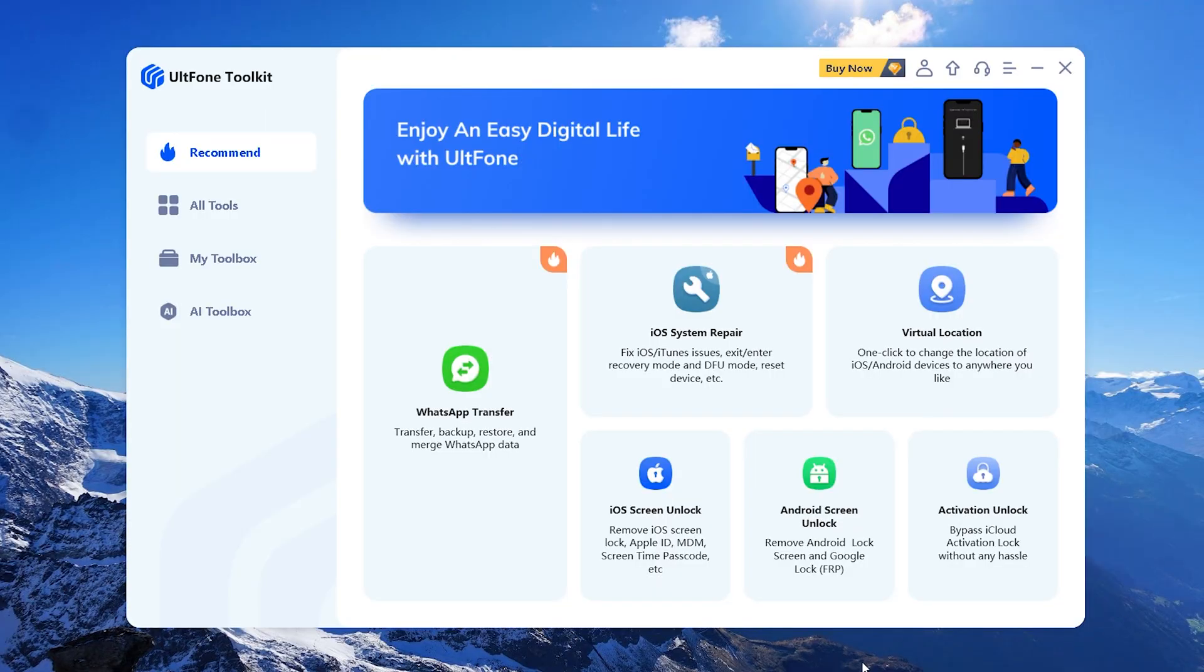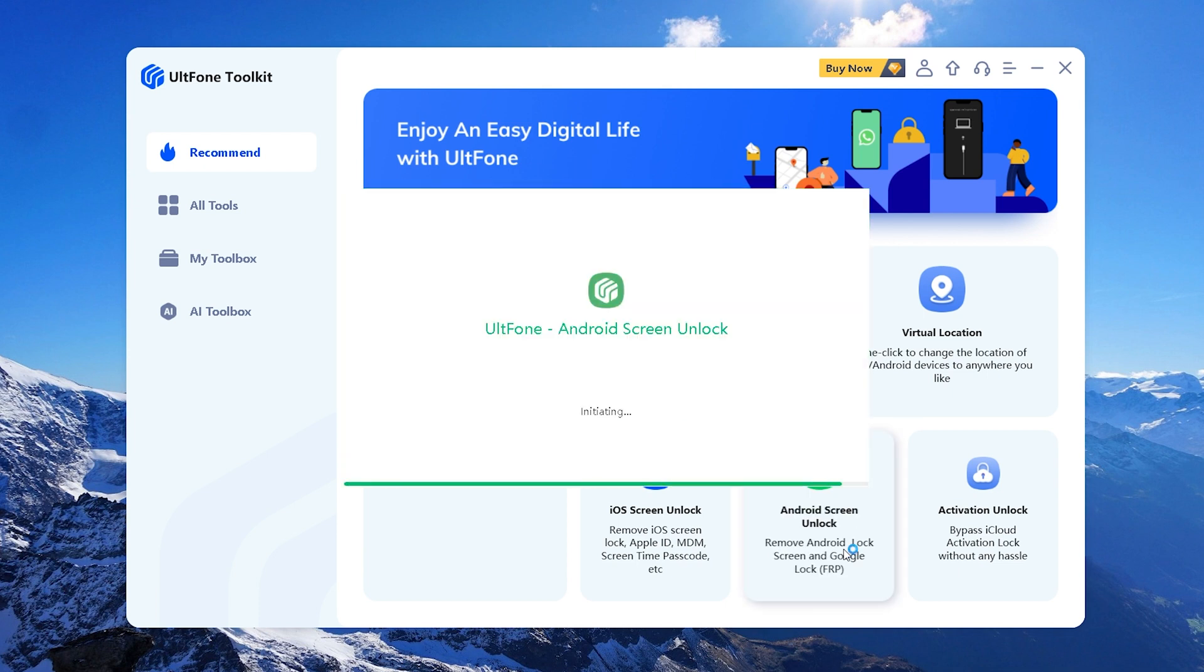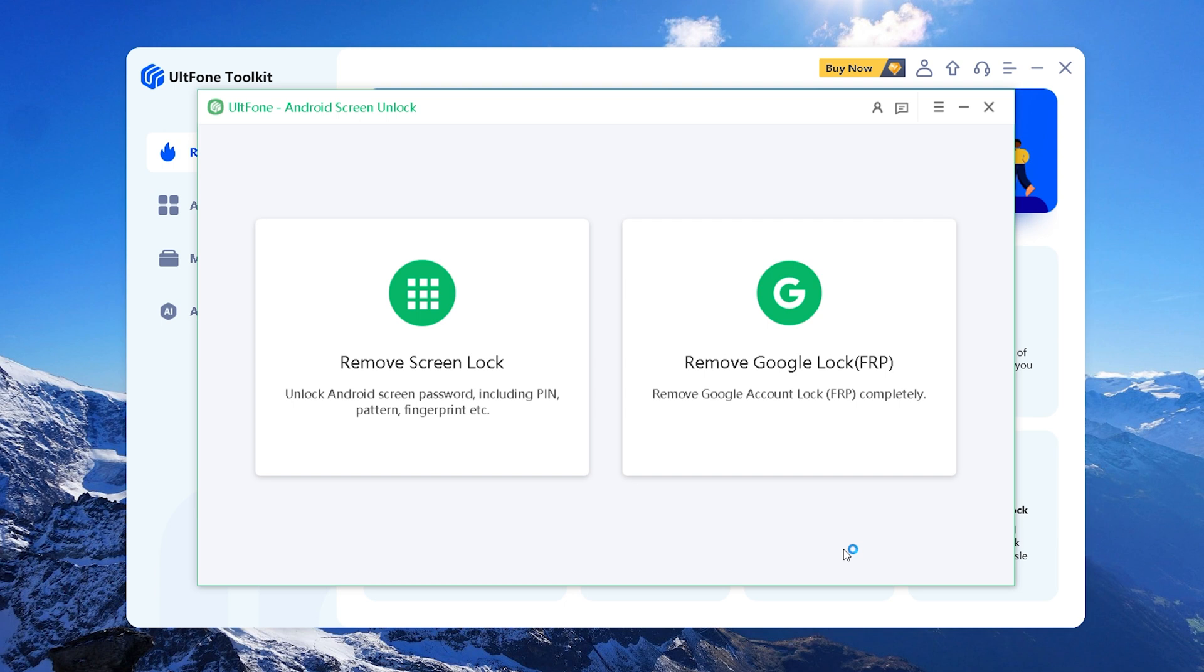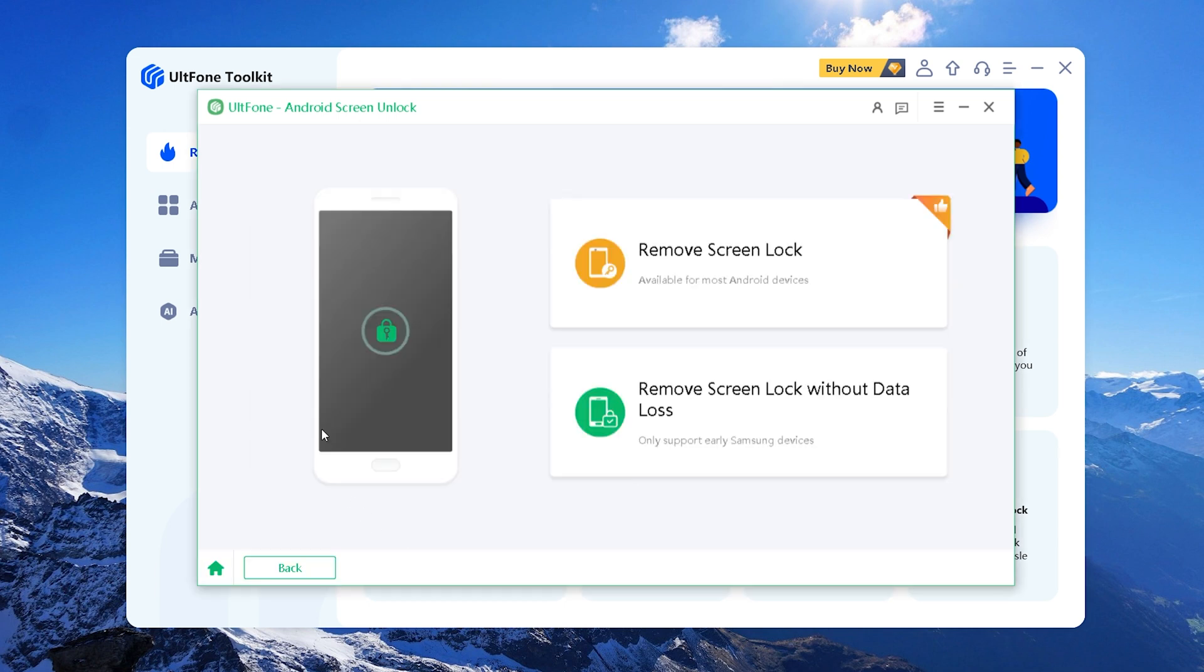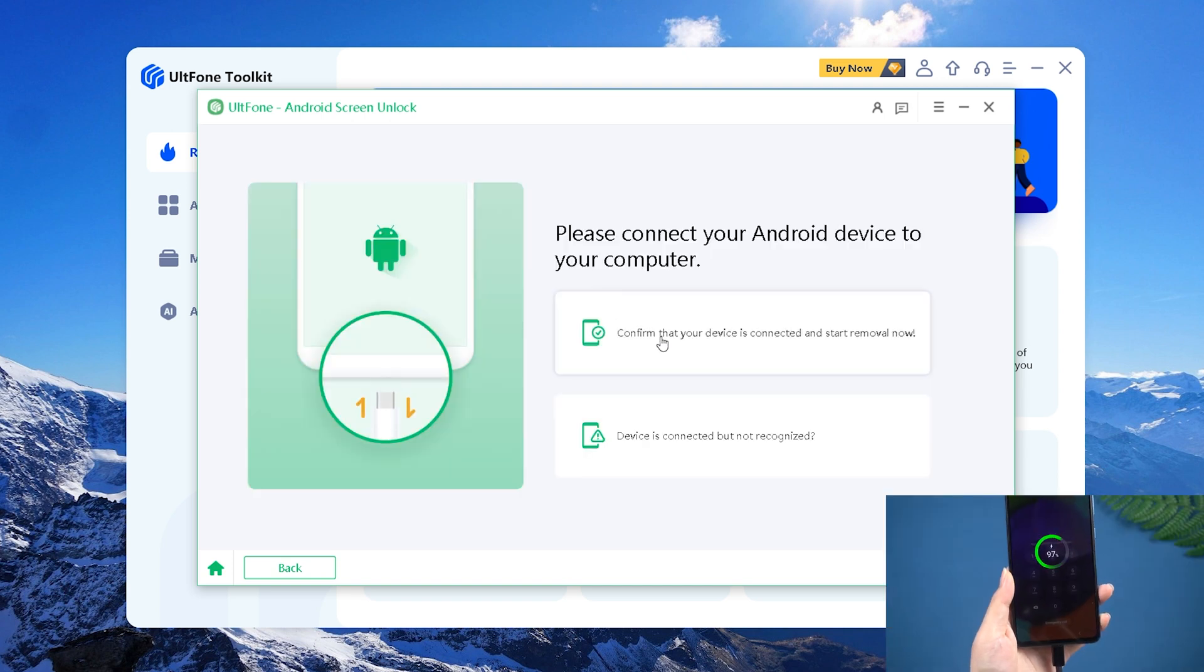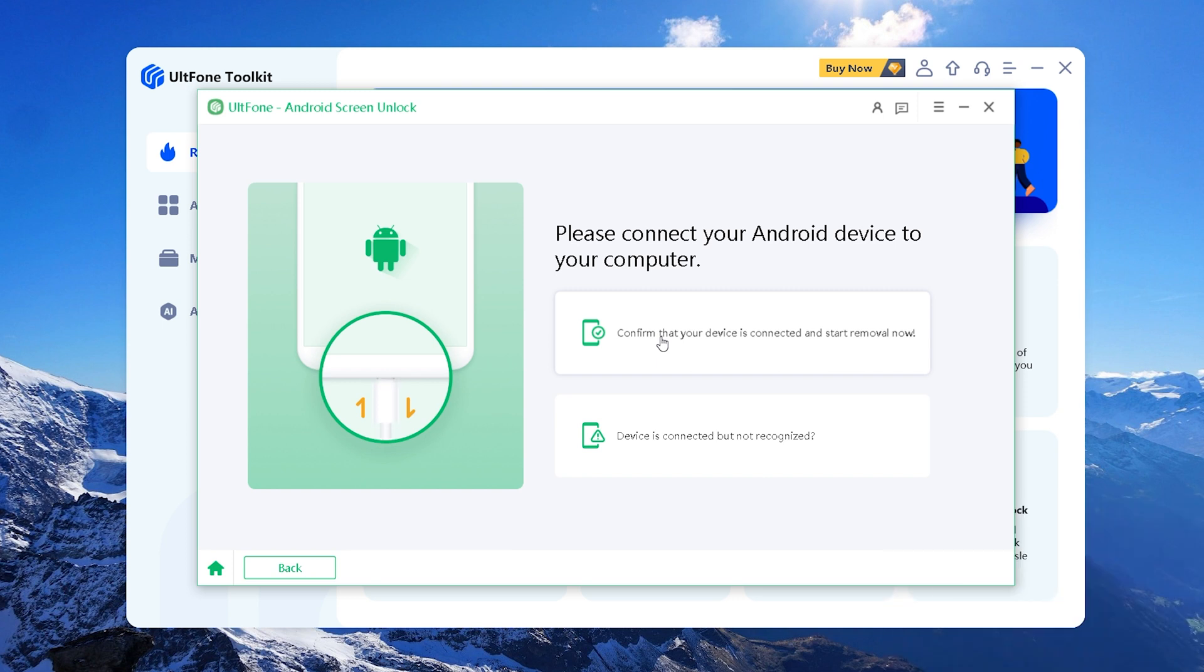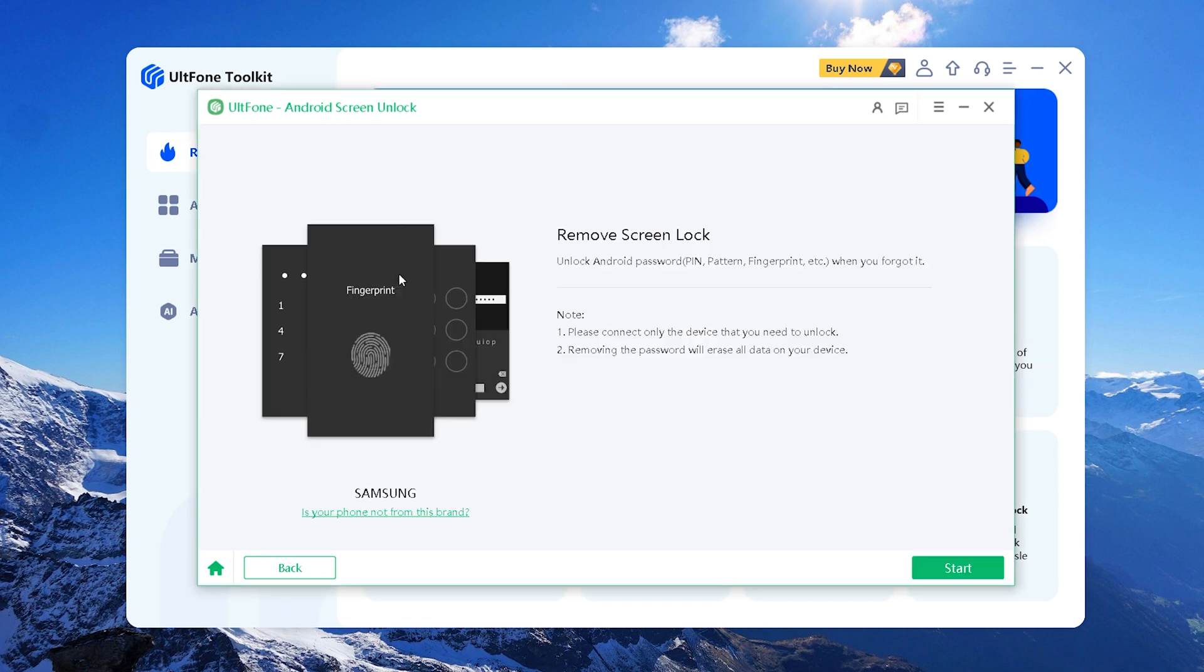Download and install UltFone Toolkit on your computer. Select the Android Screen Unlock function here. Select Remove Screen Lock to start unlocking Android. Click Start to unlock Android phone without secret code.